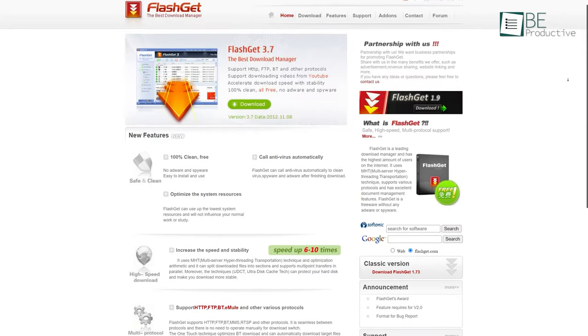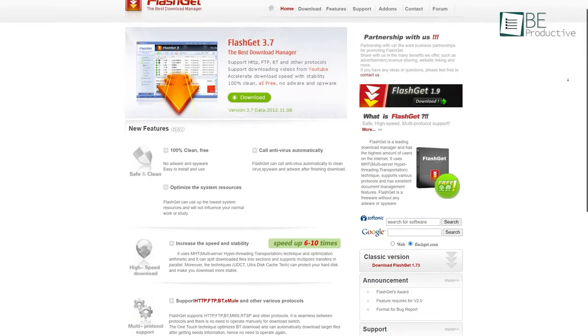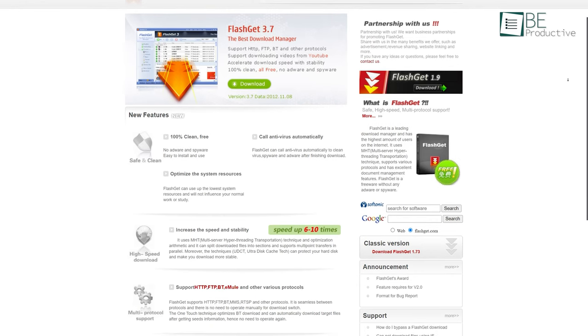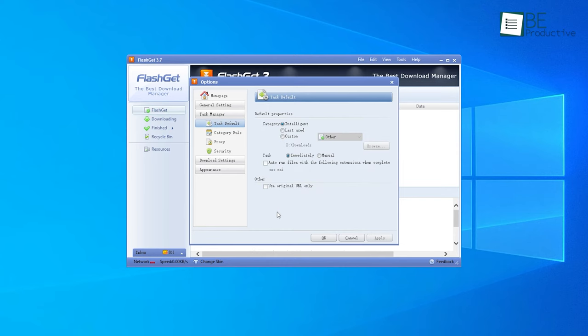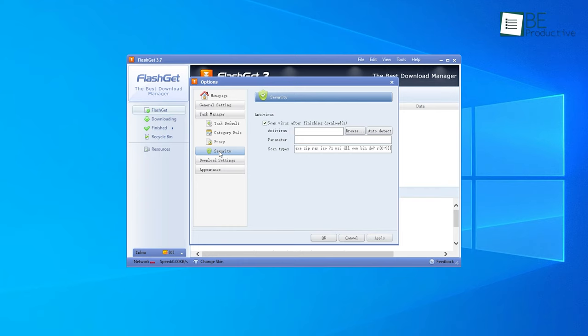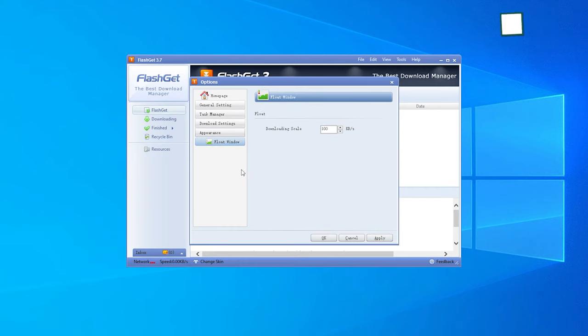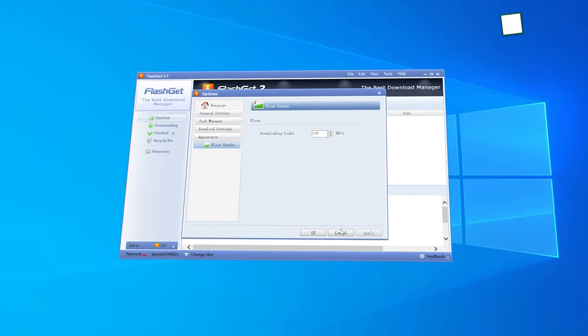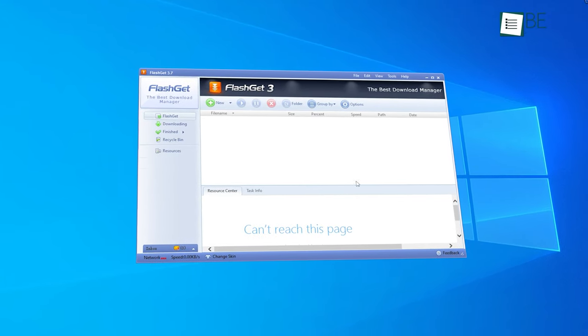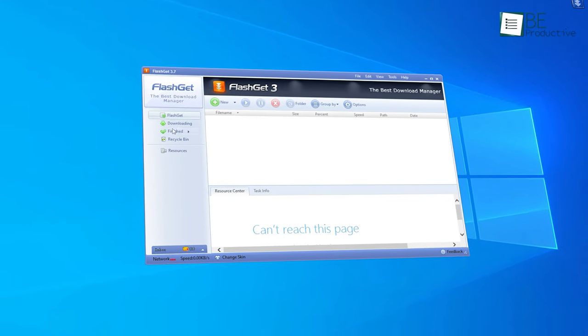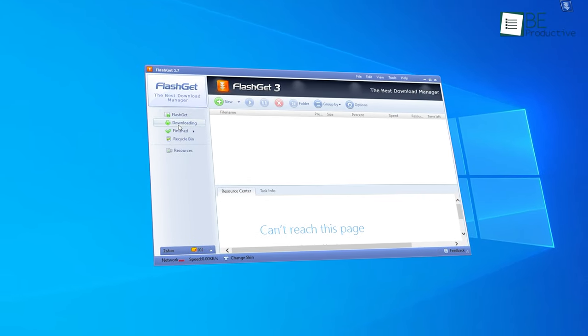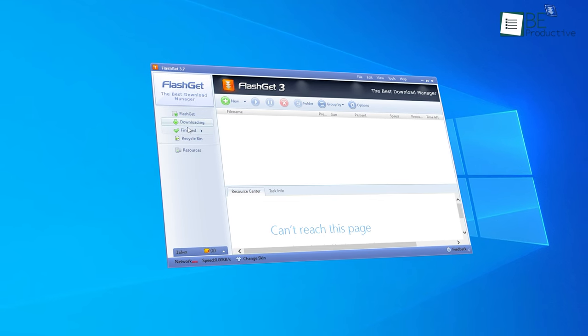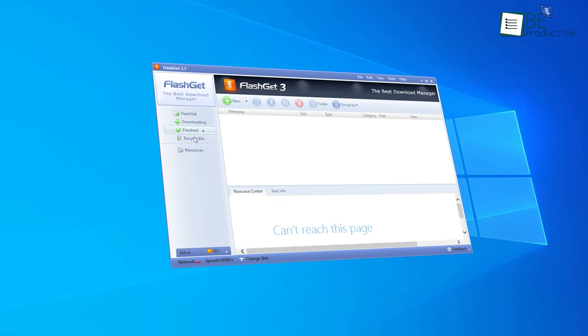Moving on to the next, we have FlashGet, a free and simple download manager coupled with many important features like an automatic built-in virus scan, download speed and stability increase, powerful file management, and many more. It has a clean and user-friendly interface. Despite being a completely free download alternative, it comes with no adware, spyware, or malware.